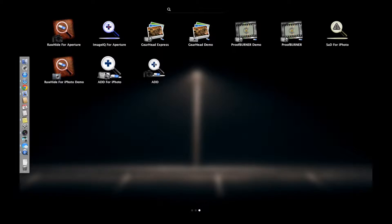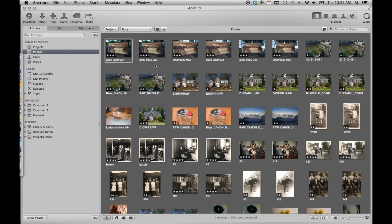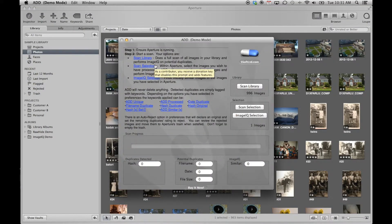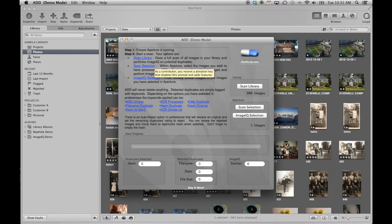Upon first launch, ADD checks to see if Aperture is running, and if it is, reports on the number of images in your library, as well as the number of images you currently have selected in Aperture.